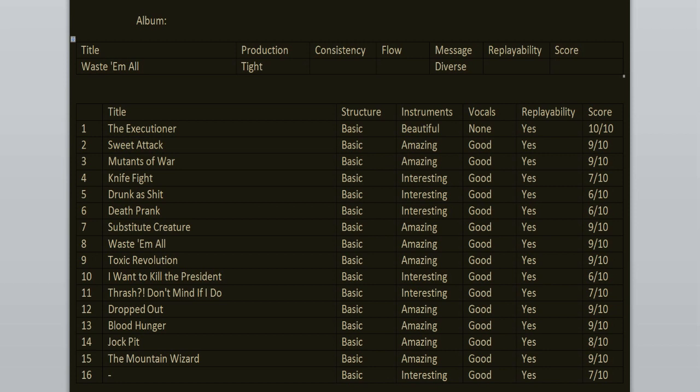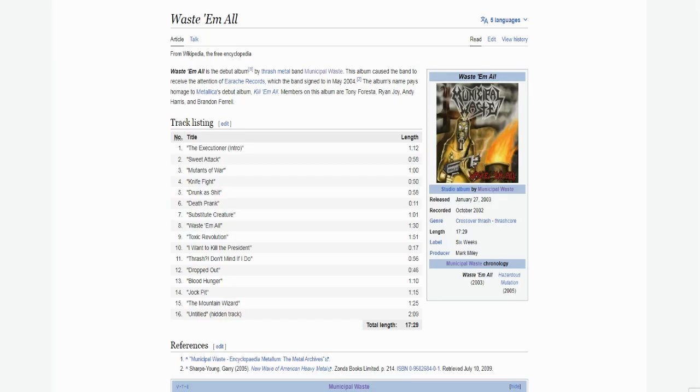My story with this band is quite simple. Back in 2016 or 2017 I've been searching for more crossover thrash music and I stumbled upon these guys, and I've been their fan ever since. Look at that cover art, classic thrash stuff.